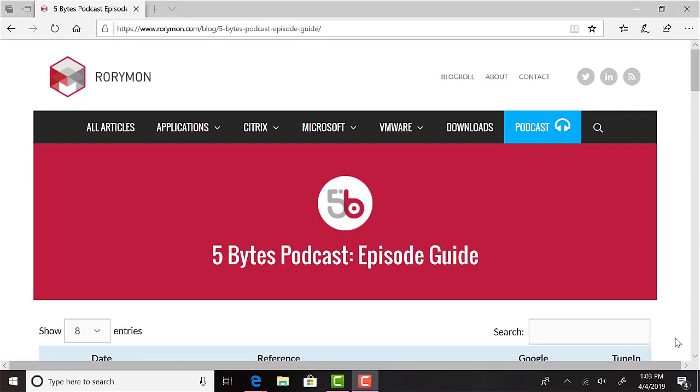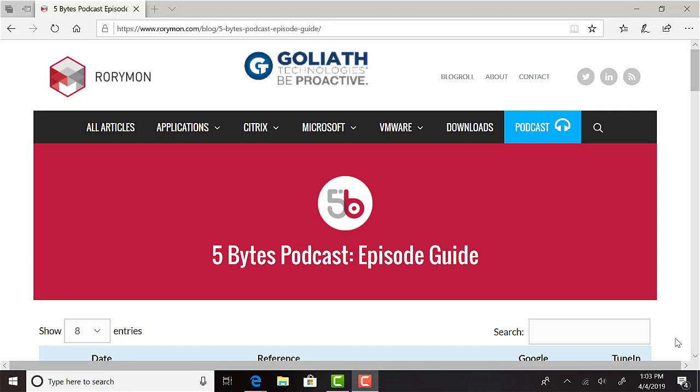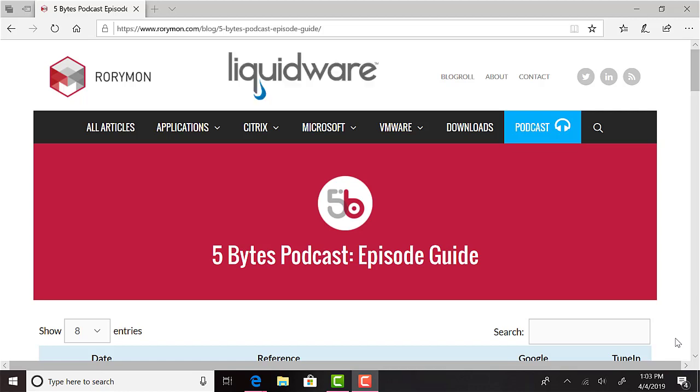Hey everybody, and welcome to the 5 Bytes Podcast. I'm your host, Rory Monaghan. The podcast, as always, is brought to you by my sponsors, Goliath Technologies, who will be at the upcoming Citrix Synergy event in Atlanta. If you're looking for a best-in-class monitoring and analytics solution for your Citrix environment, stop by booth 509 to check them out. And also by Liquidware, who will feature in one of the upcoming news stories on this week's episode in relation to announcements from Nutanix at their .next conference.